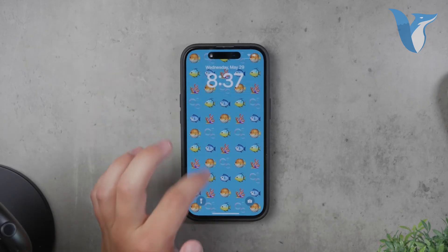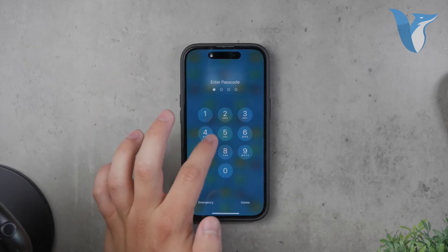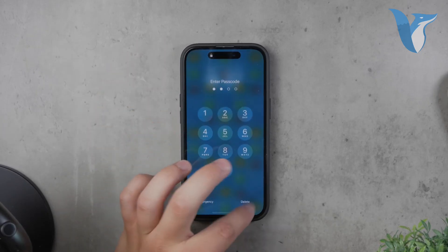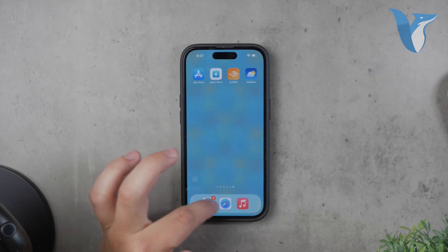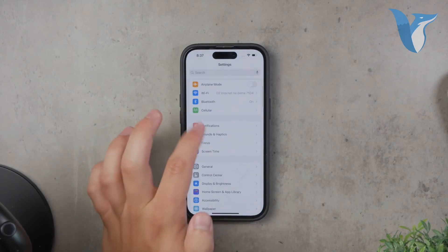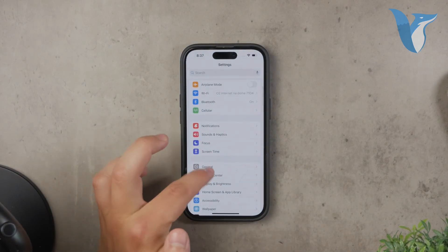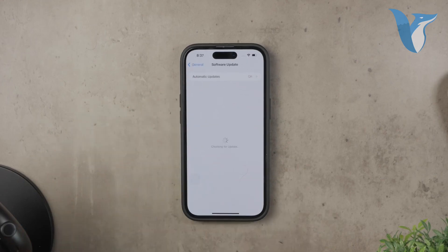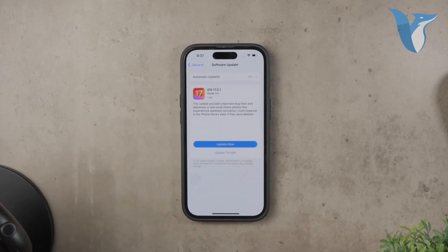If all else fails, consider updating your iOS to the latest version. Sometimes bugs and glitches in the operating system can cause issues like this. Updating to the latest iOS version can often resolve these problems, as updates usually come with fixes and improvements.